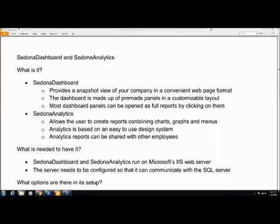So what is needed in order for you to have this great tool on your system? Sedona Dashboard and Sedona Analytics run on the Microsoft IIS web server. Basically, the IIS web server from Microsoft comes with every server OS that Microsoft puts out, and about 90% of their regular client machines.